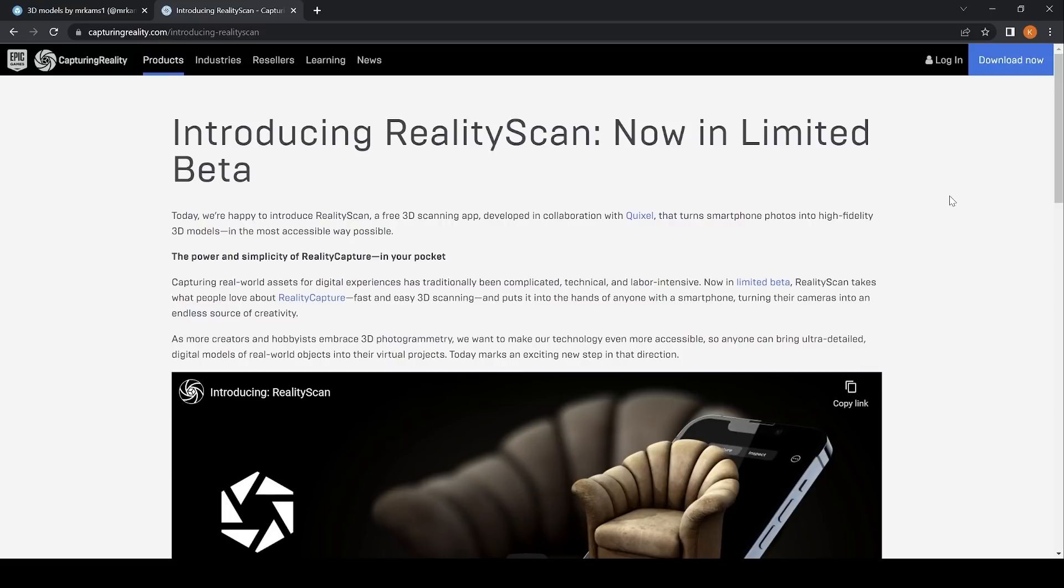Hello and welcome to another video. Today I'll be using RealityScan, the new 3D scanning app developed in collaboration with Quixel by Epic and Capturing Reality.